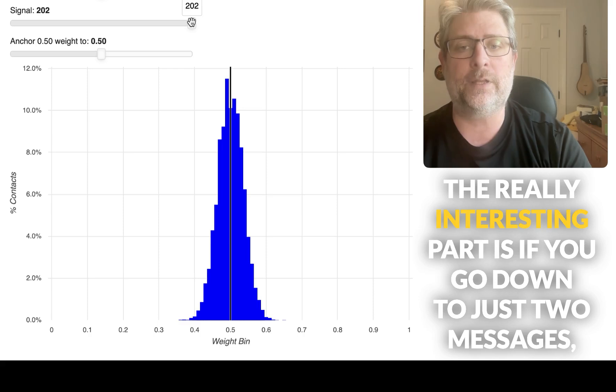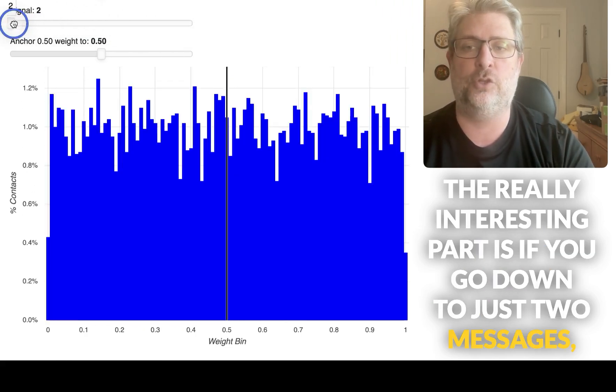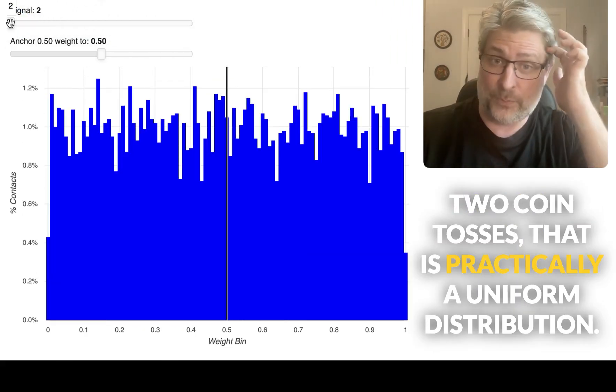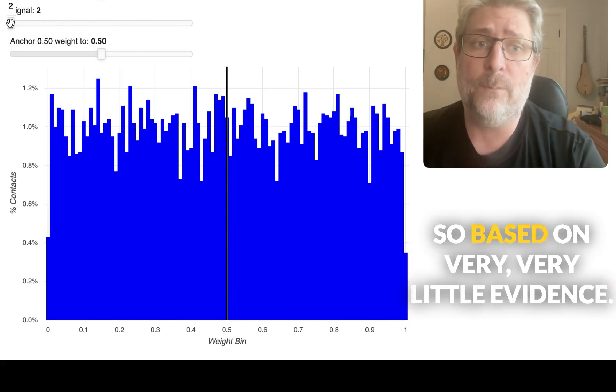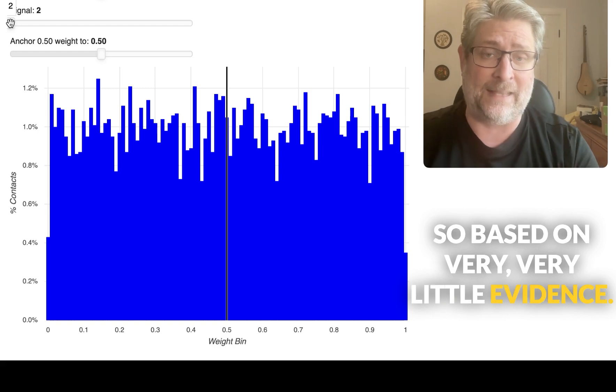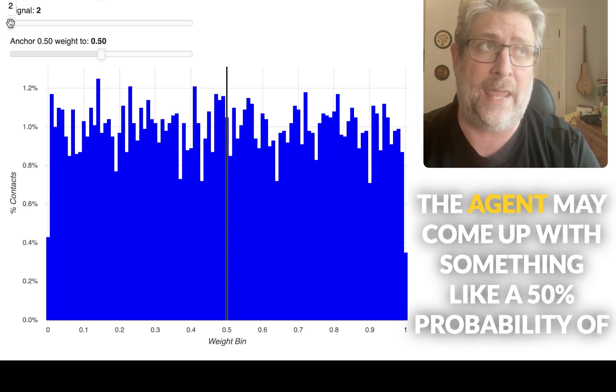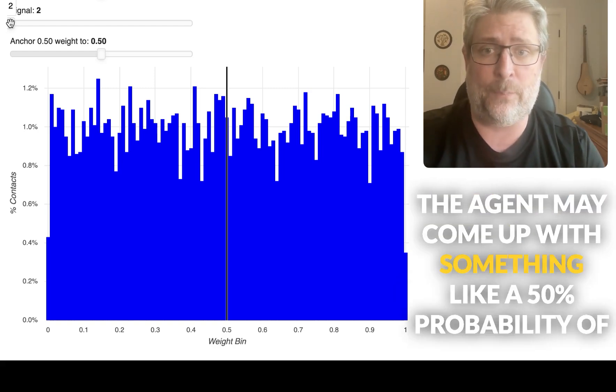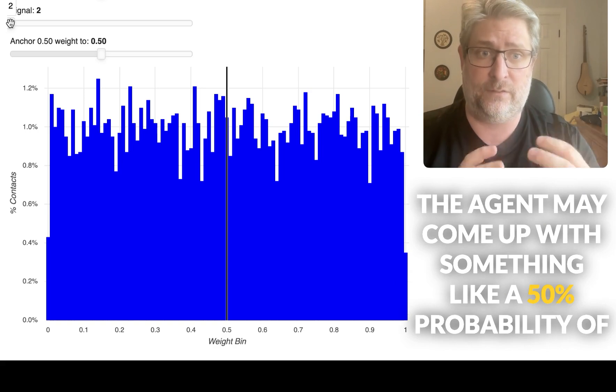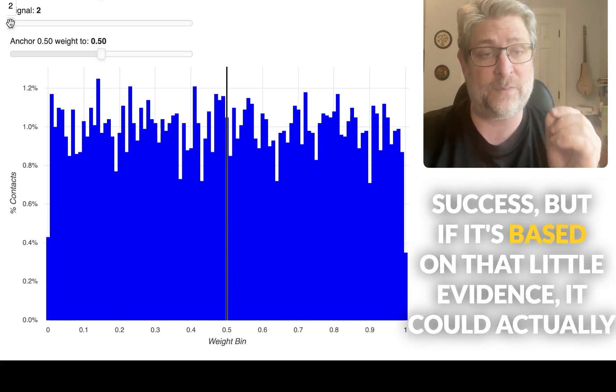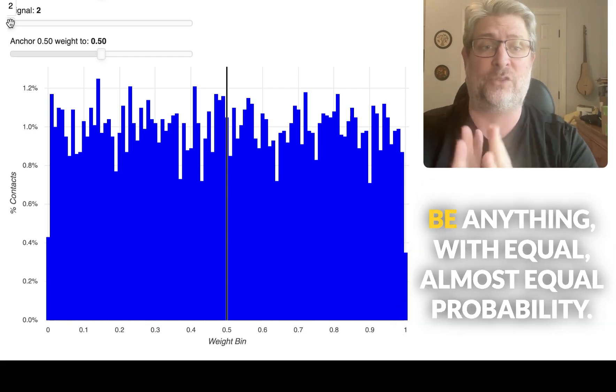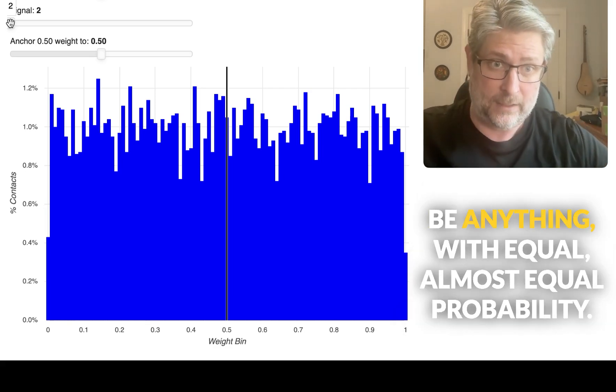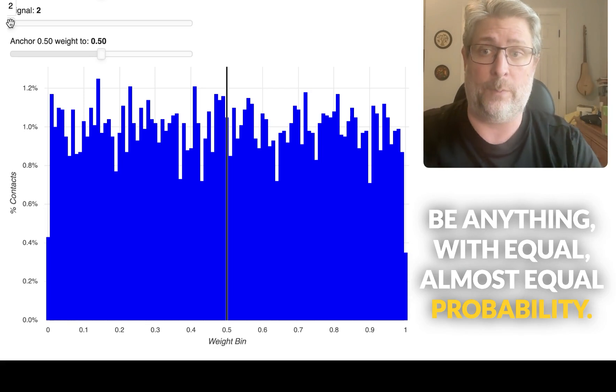Now, the really interesting part is if you go down to just two messages, two coin tosses, that is practically a uniform distribution. So based on very, very little evidence, the agent may come up with something like a 50% probability of success. But if it's based on that little evidence, it could actually be anything with almost equal probability.